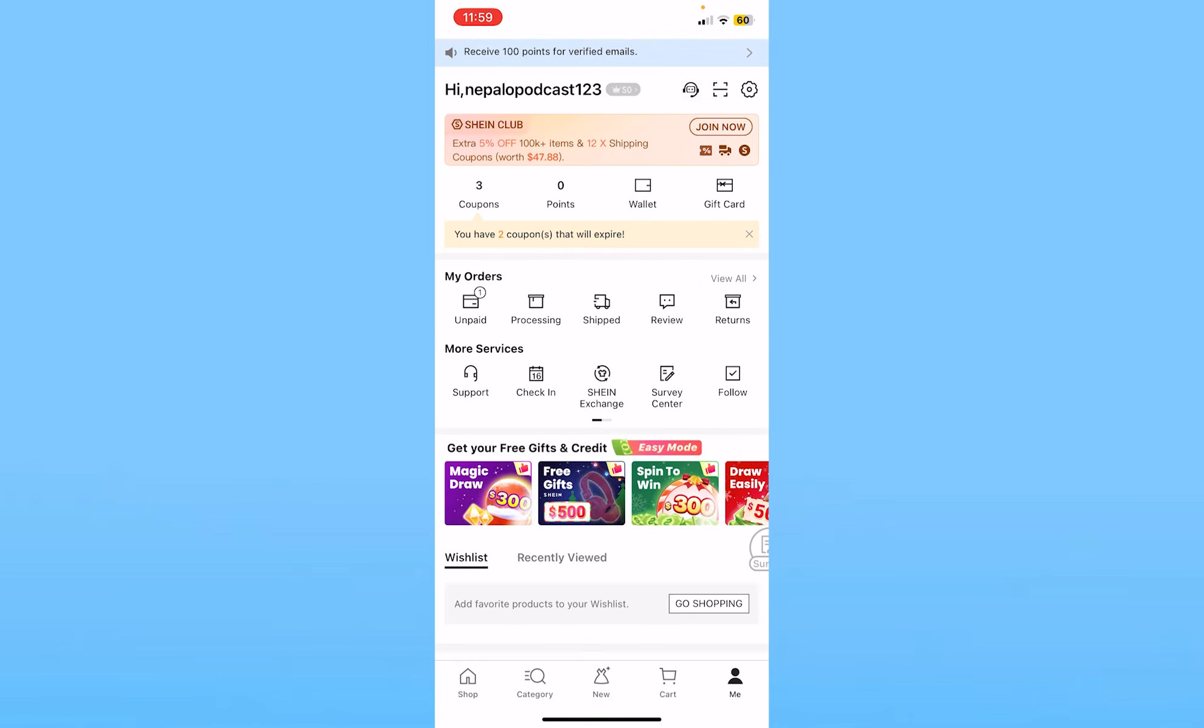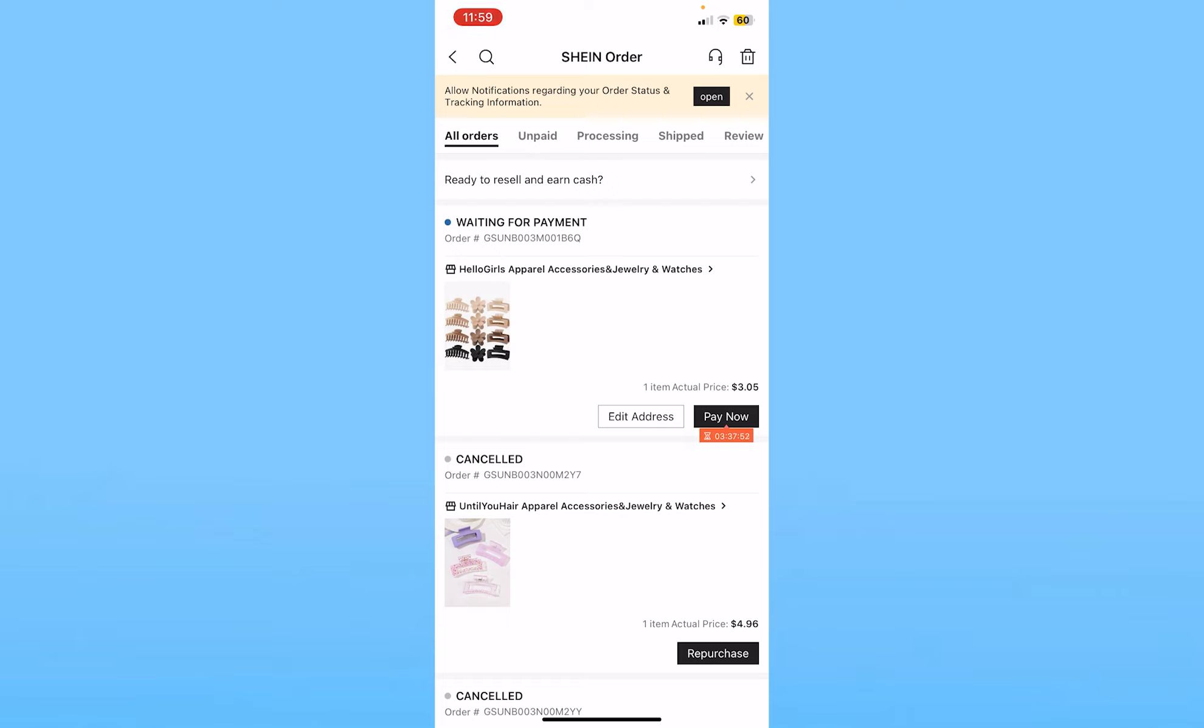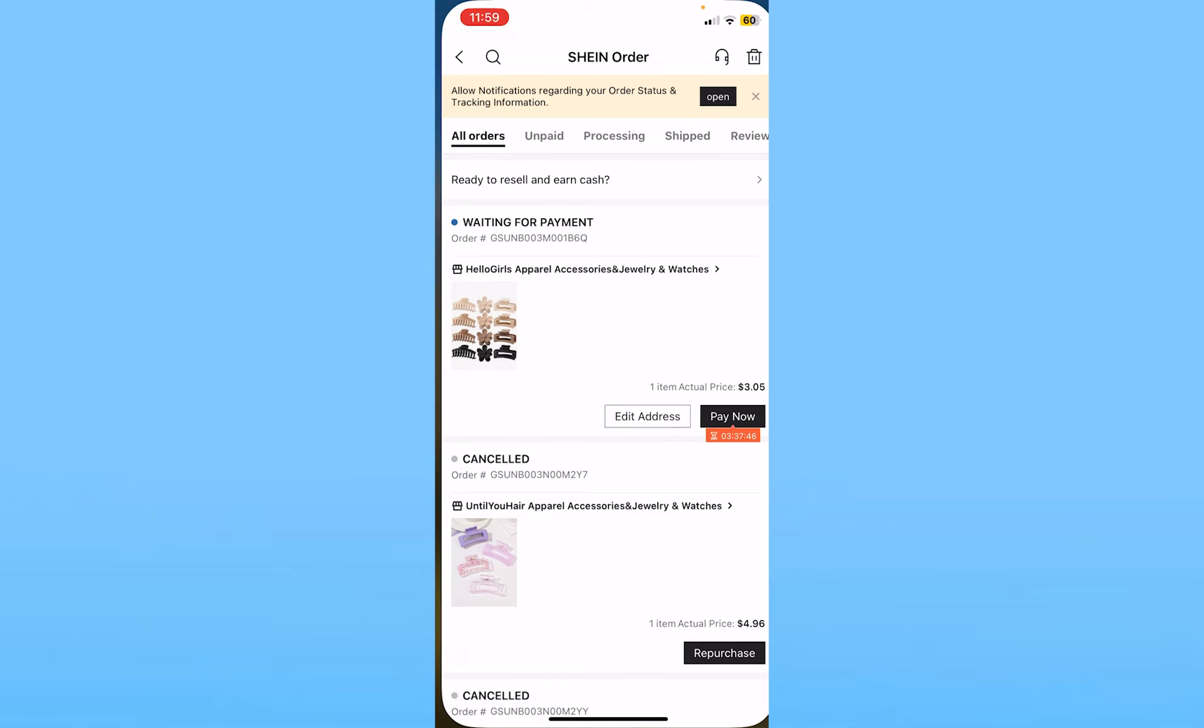And over here you can see the option called 'my orders'. Right beside 'my orders' you can see the option called 'view all'. Click on 'view all'. Once you click on 'view all', all the products which you have ordered are going to be shown over here. Click on the product which you want to cancel.